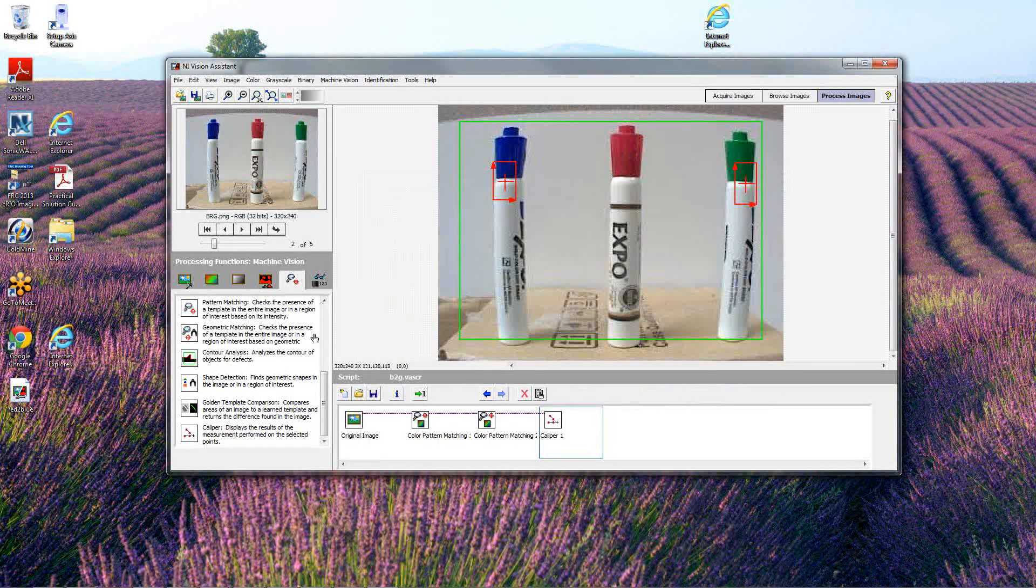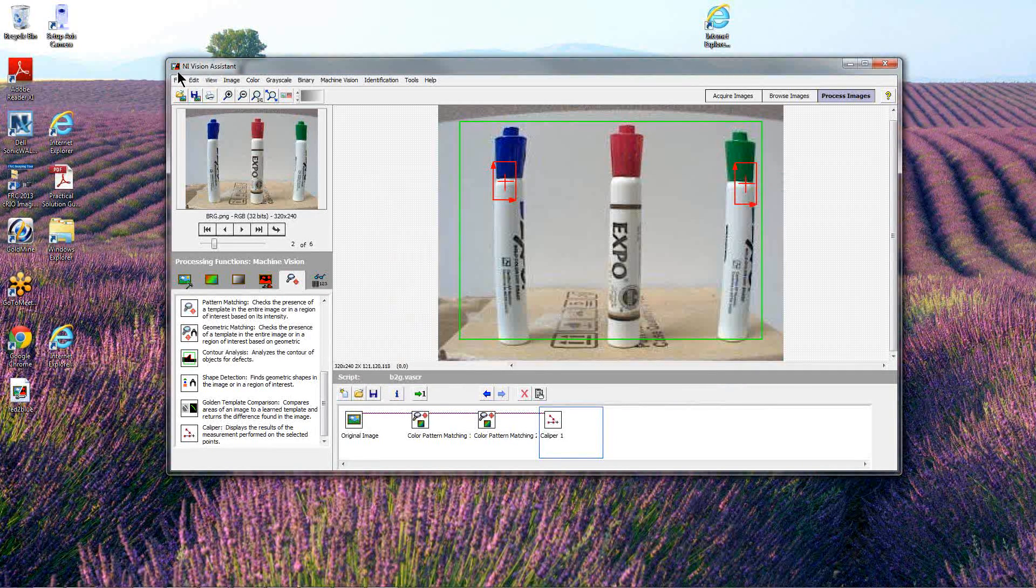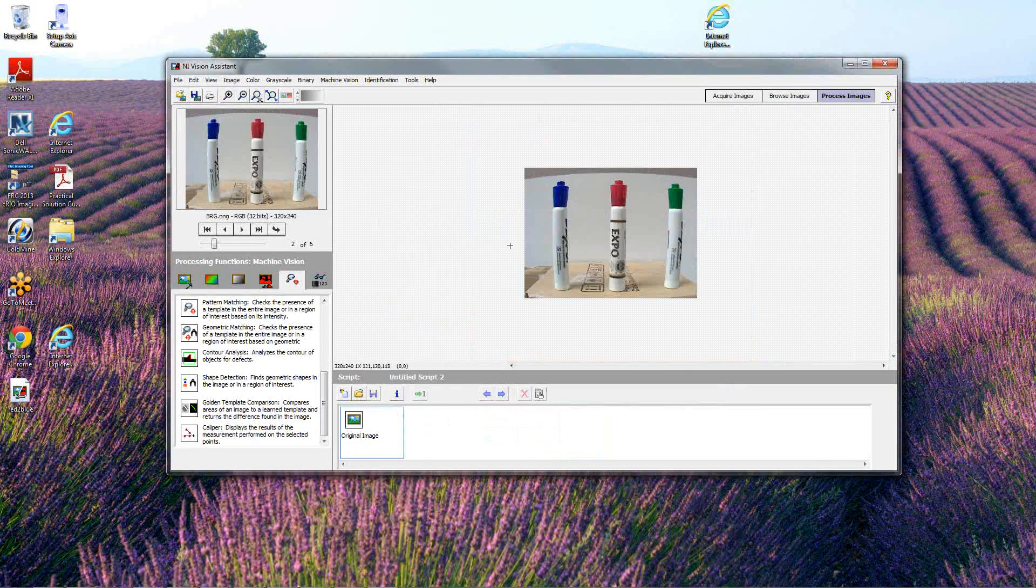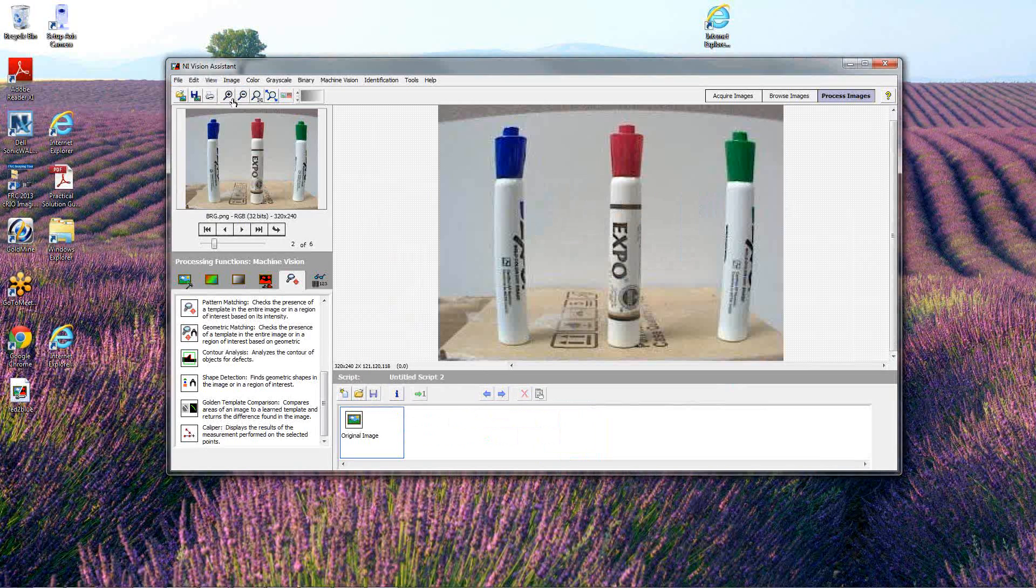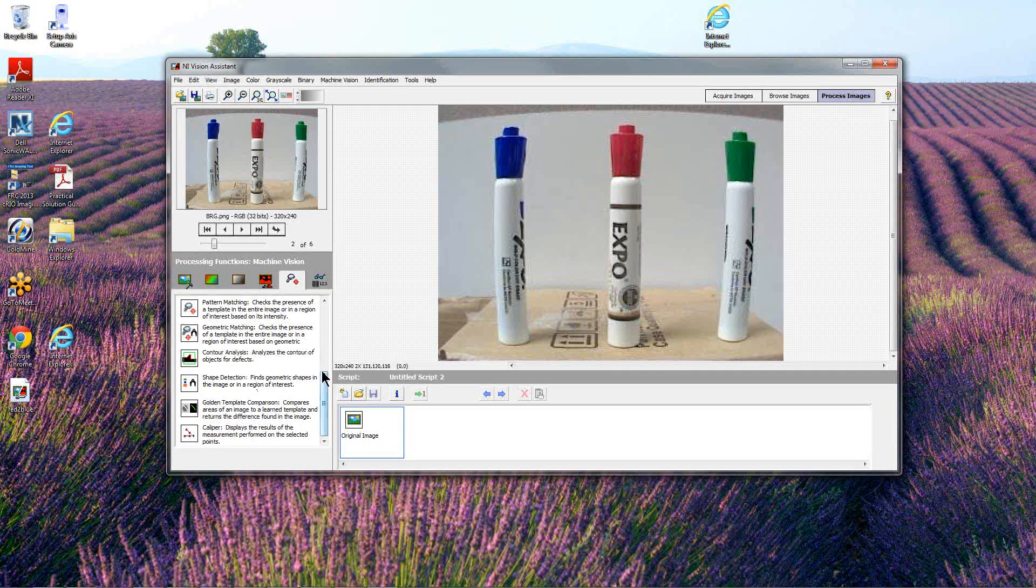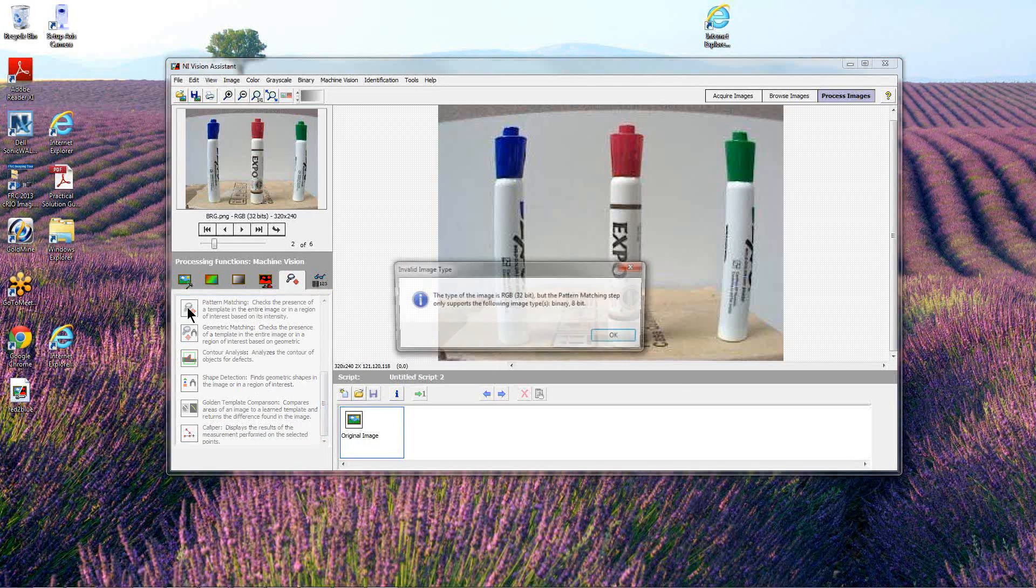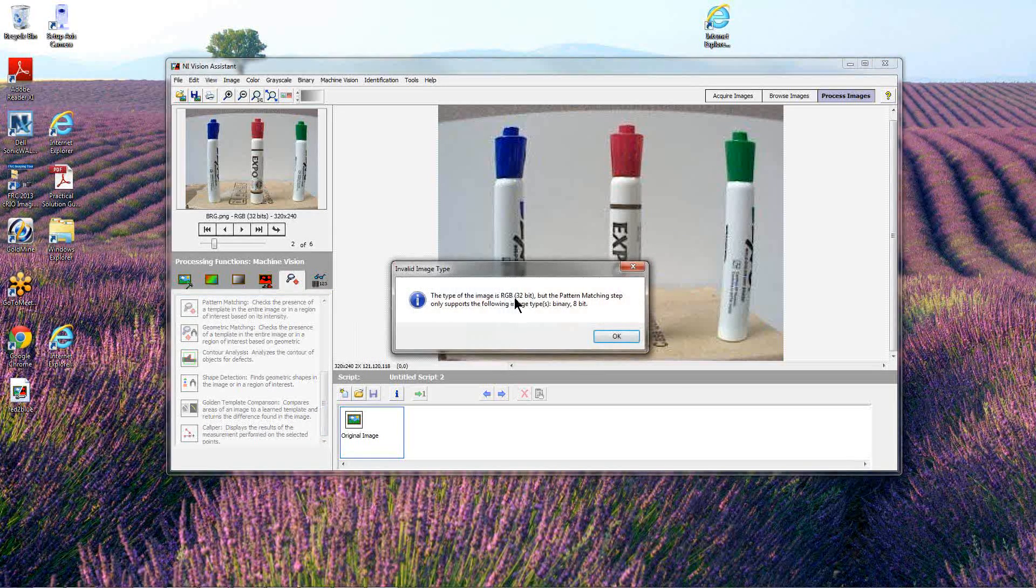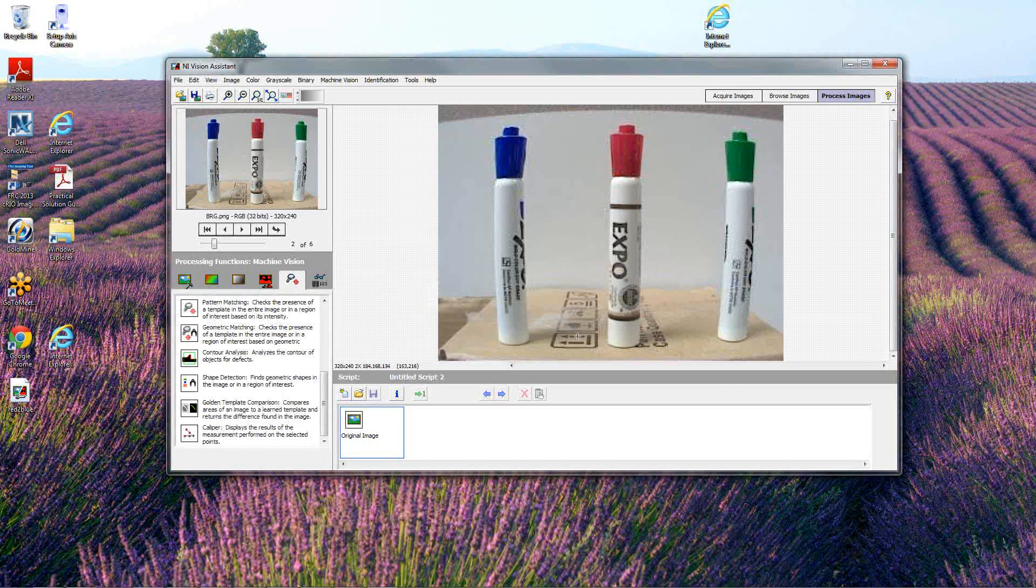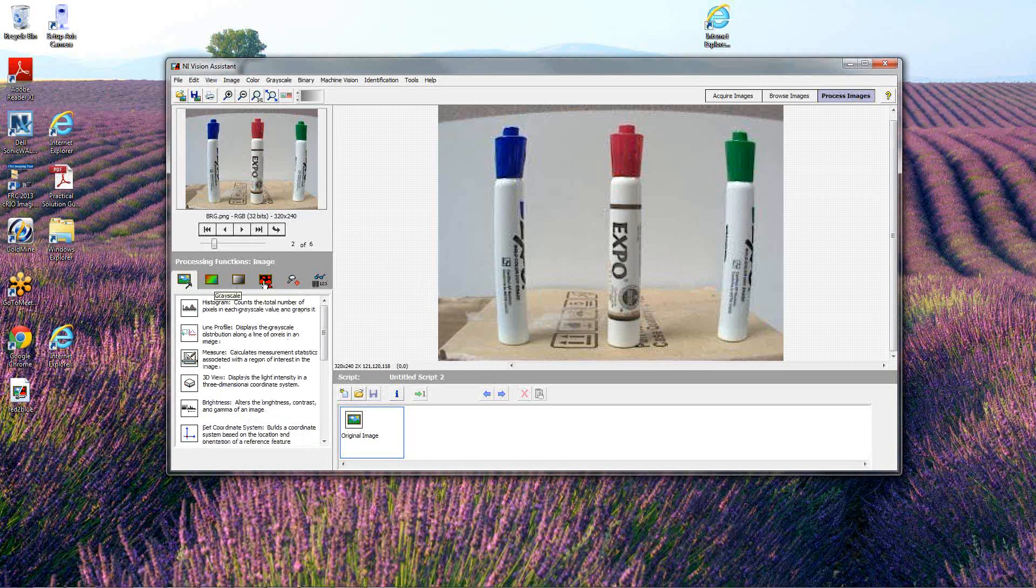Let's start a new script and see if we can identify an image for these characters which say Expo. The step I want to use is a pattern matching step. But if we make that selection you'll notice we get an error because we have a 32-bit image and this particular step only supports 8-bit.